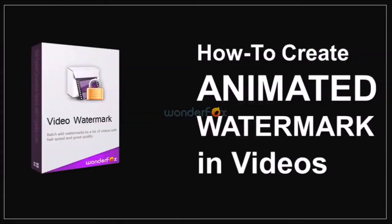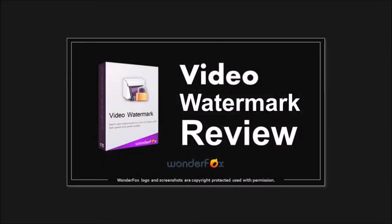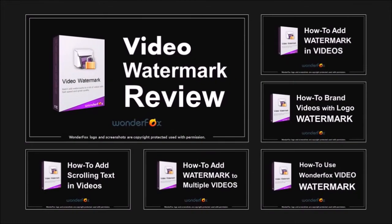Hey guys, Anthony here with a tutorial on how to create an animated video watermark. In a previous tutorial I did a review on WonderFox Video Watermark as well as a video tutorial on how to add text and image watermarks.